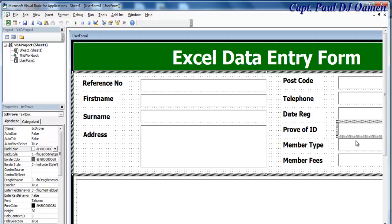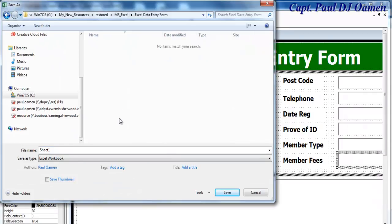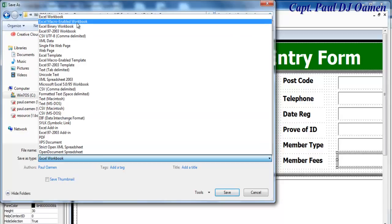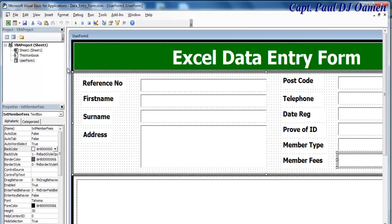One important thing left to do - go to File and save first. I'll save it inside my data entry form folder and name it data_entry_form. Instead of the default Excel save type, I'll change it to Excel Macro-Enabled Workbook, then click Save.